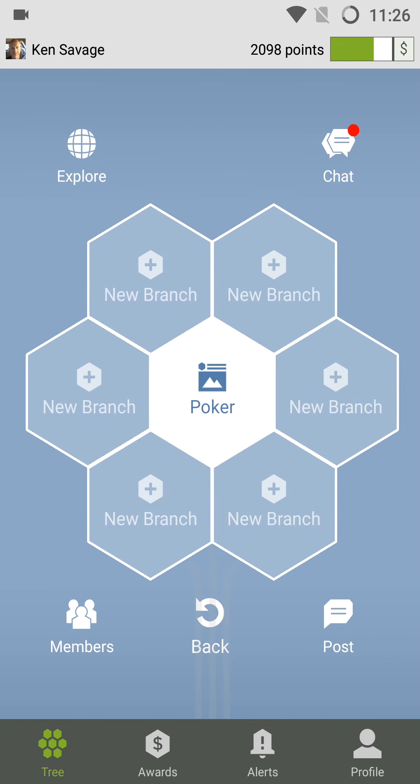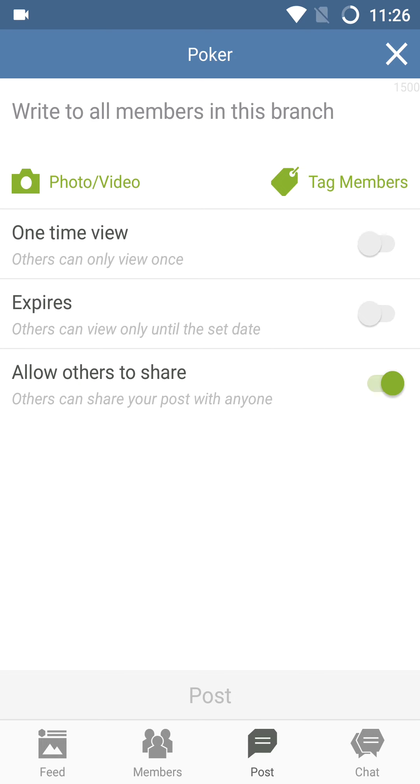So I click on the Post button and you'll notice that you can type in anything you want here and make sure of three things. You can click in this instance that you want it to be a one-time view post, meaning people will see it and then it will disappear.